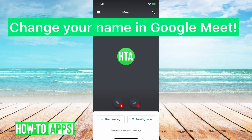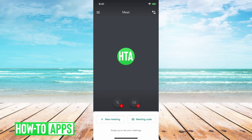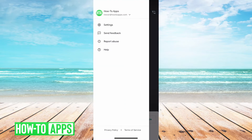Hey guys, Trevor here, and in this video I'm going to show you how to change your name in Google Meet. So I have Google Meet open here, and you can see that if I tap on the three lines on the top left here, you can see the name is How To Apps.